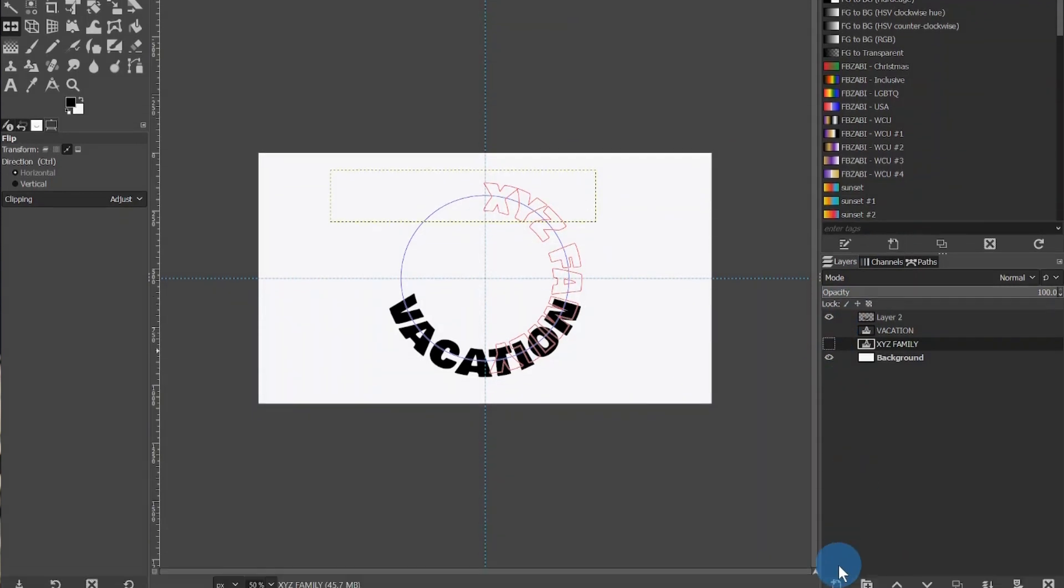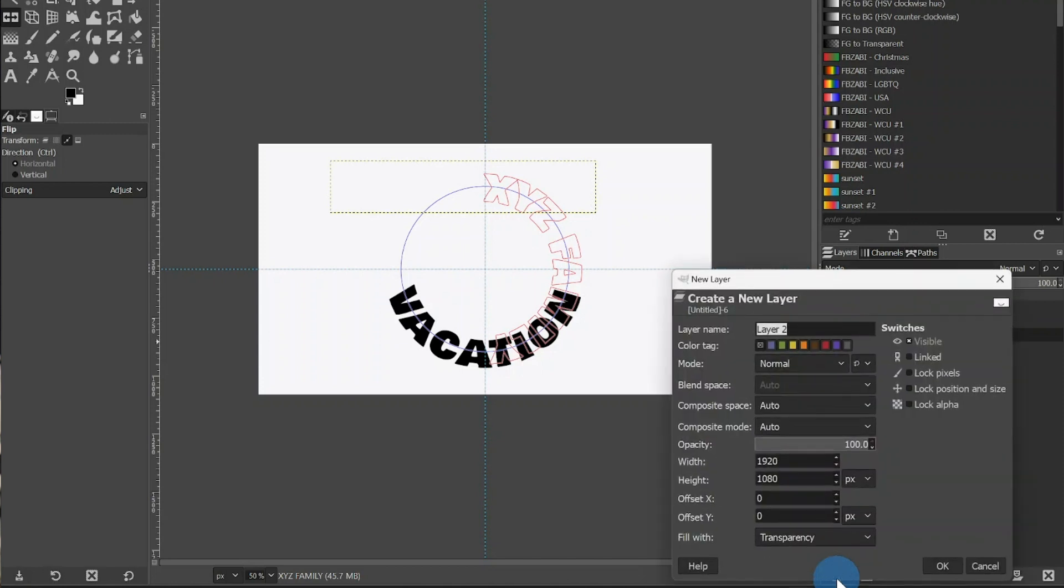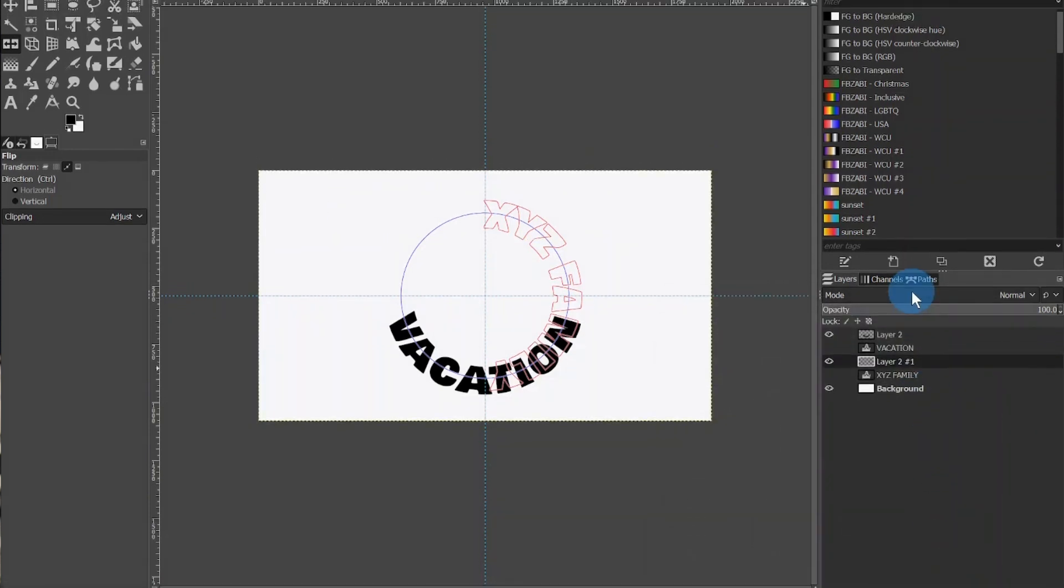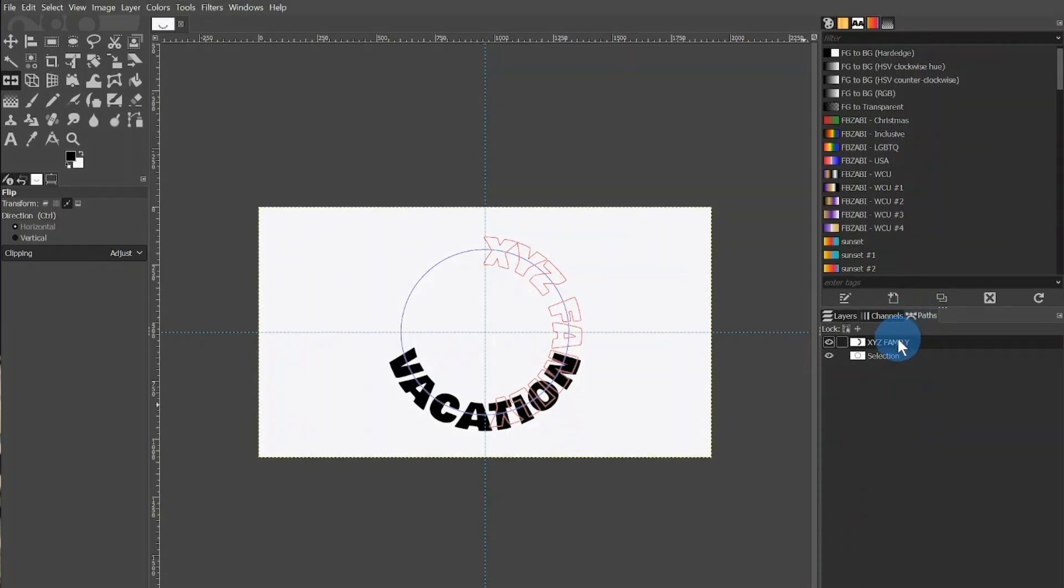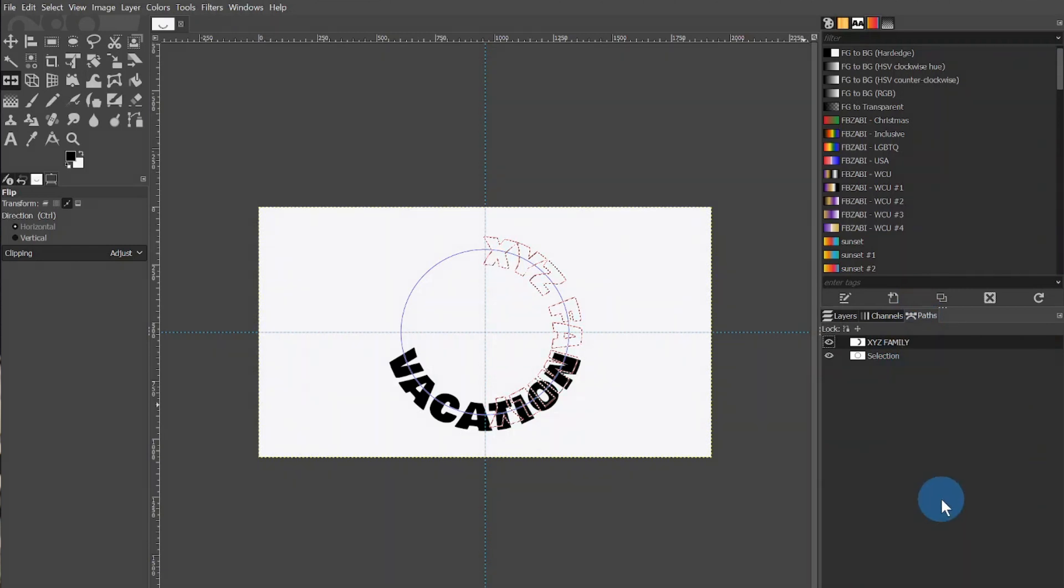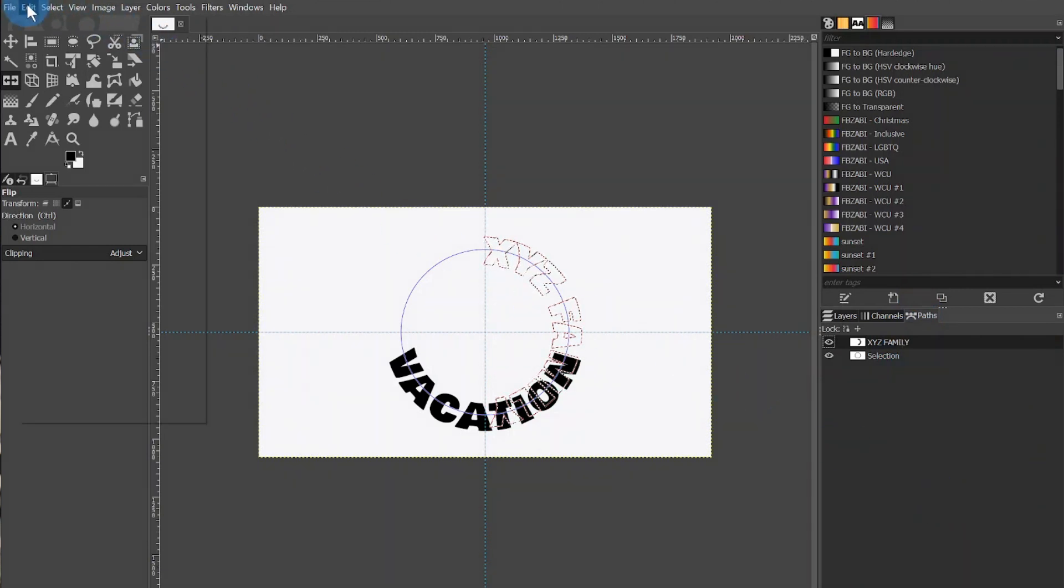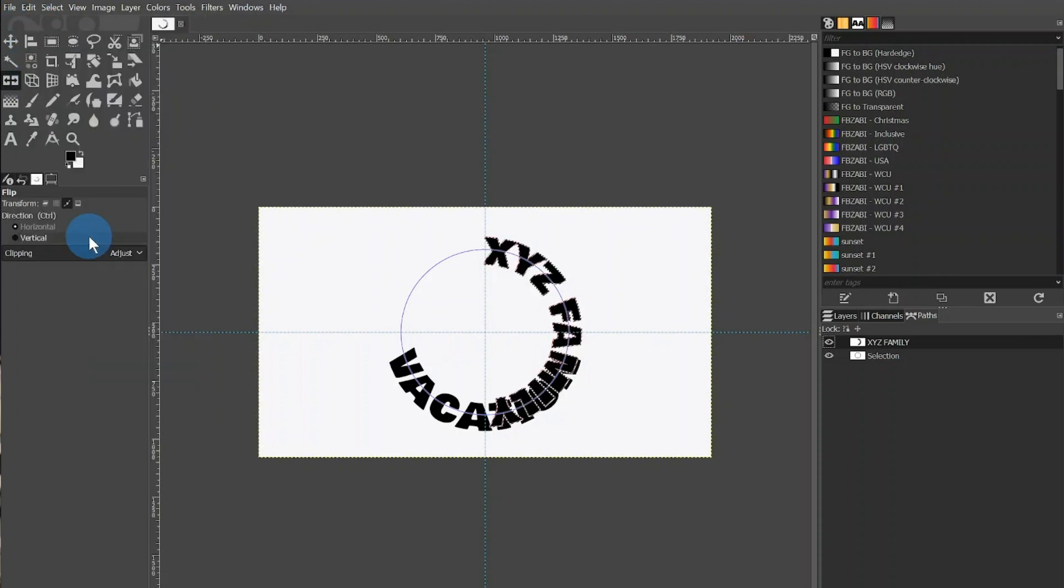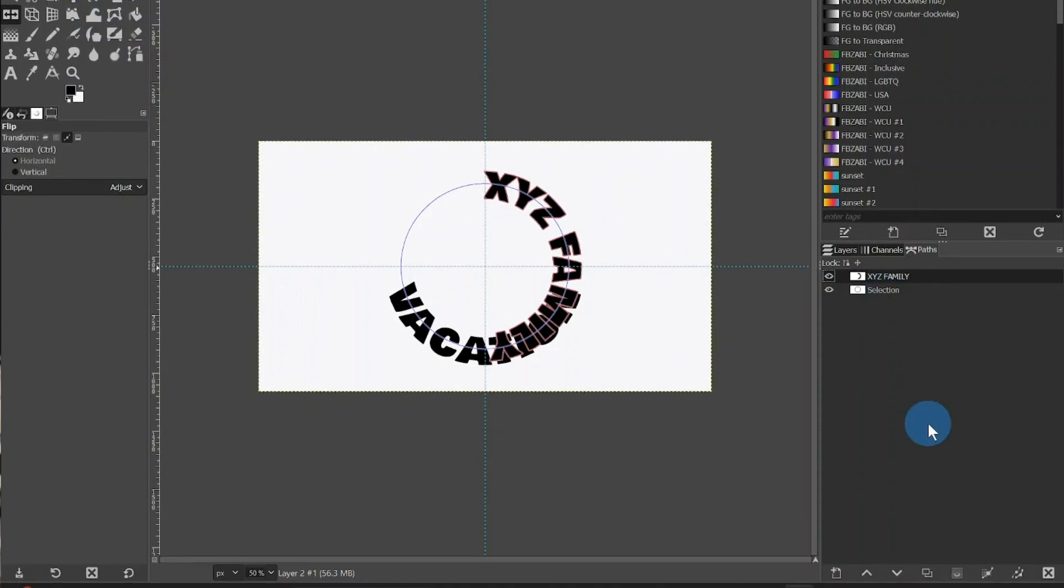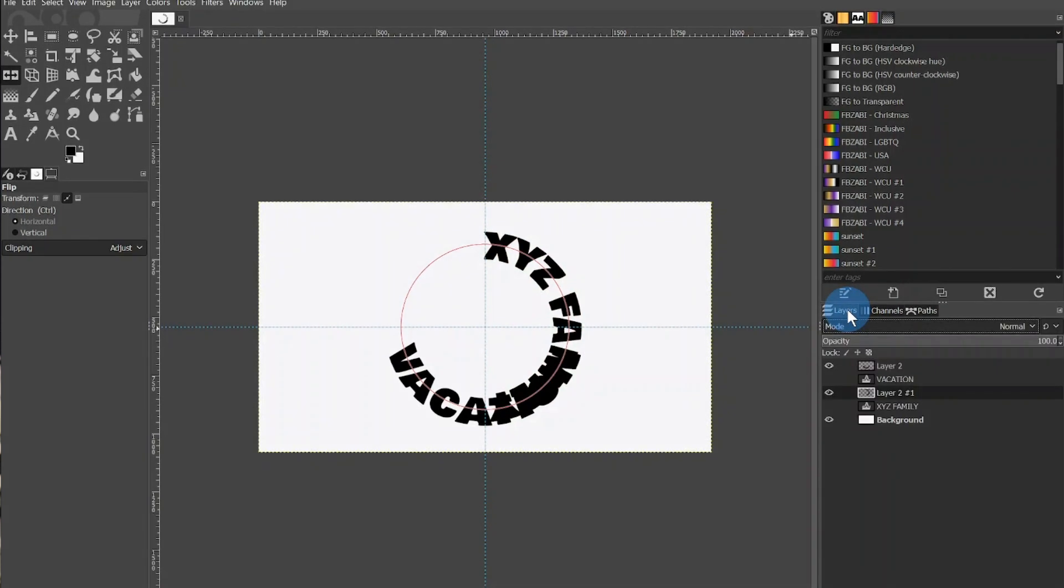We will then want to create yet another layer, which can be done by clicking the button in the bottom left-hand corner of the window. I will again make sure Transparency is selected and click OK. After that, I will return to the Path tab which now has the XYZ family text listed. I will then right-click it and select Path to Selection, which will cause the text to become selected. I will then go to Edit and select Fill with FC or Foreground Color. I will then go to Selection and click None. After that, I will click the X in the bottom right-hand corner to delete it since it is no longer needed.